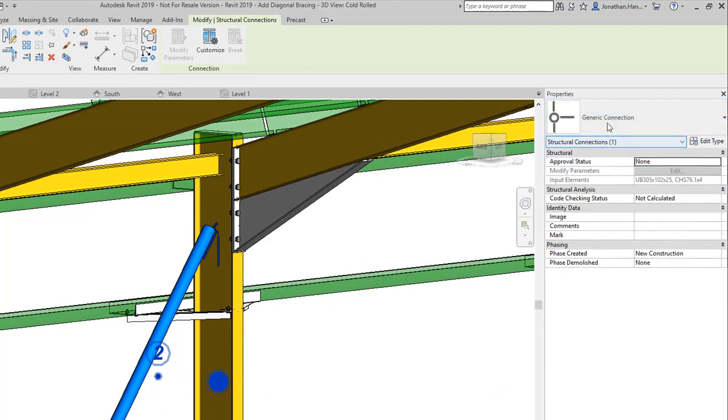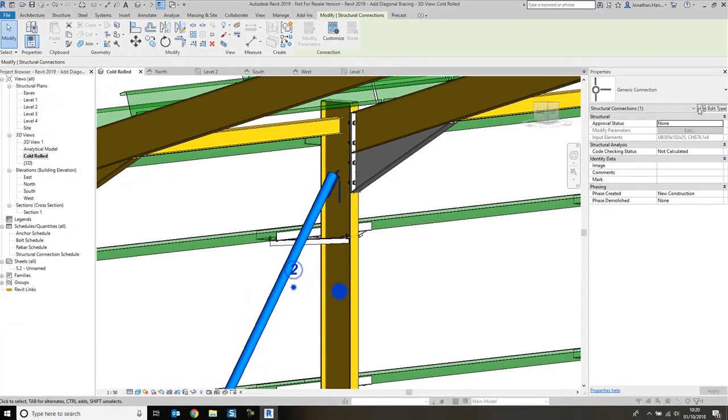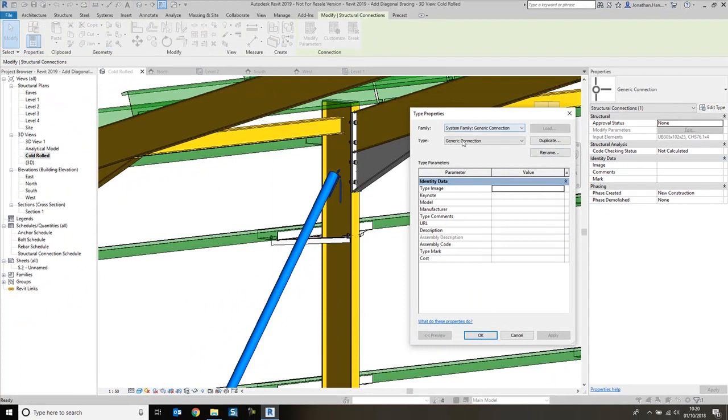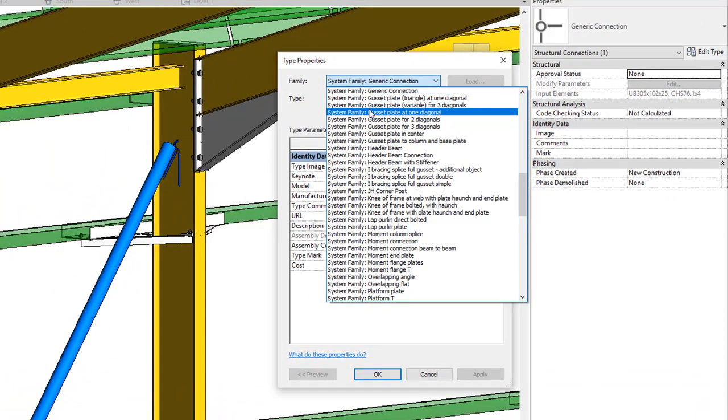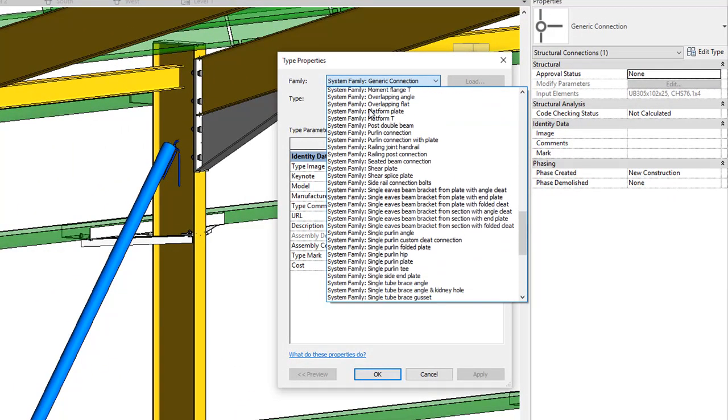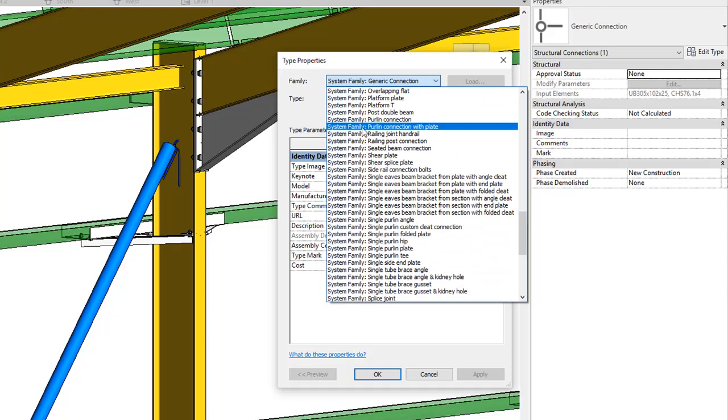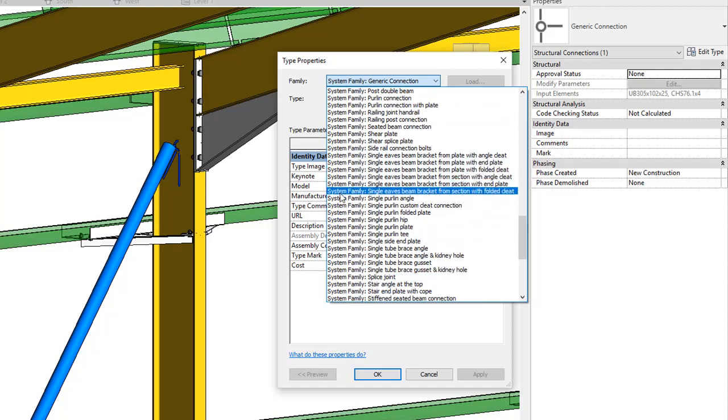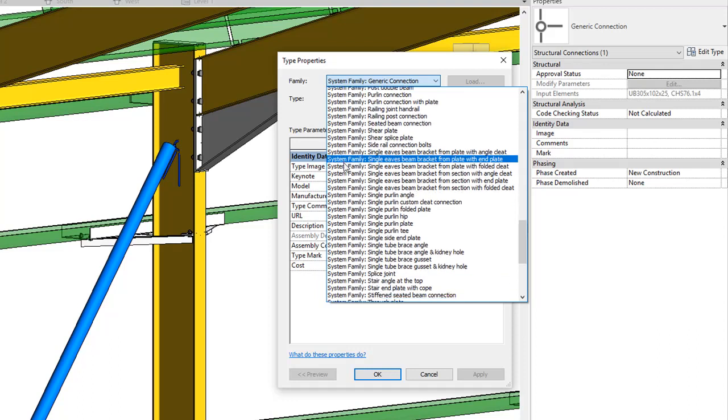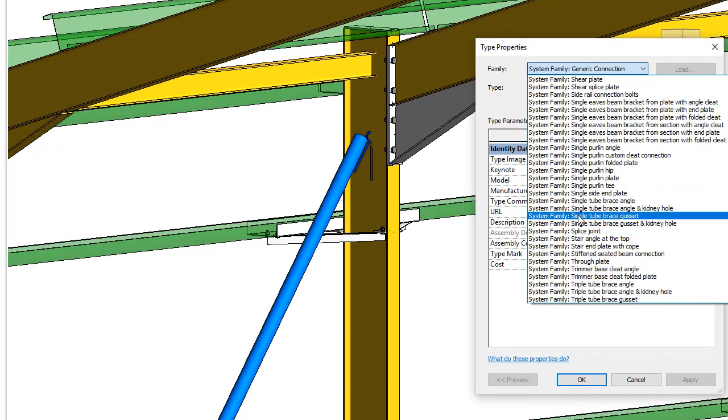If you click edit type, you can actually choose the type properties, and you can actually choose which family you wish to use. Sometimes I find this an easier way because you can actually just read the text. So I'm looking for a single tube brace gusset connection.